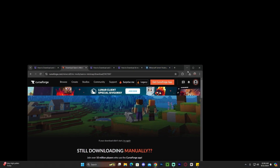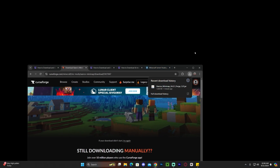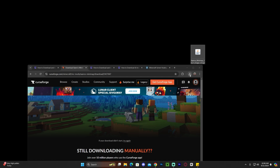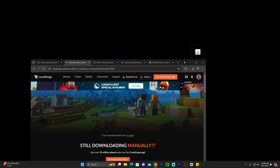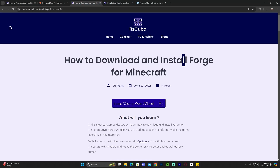Once Saeros has downloaded, drag it onto your desktop — it should be in your recent download history or in your Downloads folder. At this point, if you already have a mod loader, just add Saeros to your mods folder and you're good to go, as long as you have the appropriate mod loader. However, I'm assuming most of you don't have a mod loader yet, which is why you're here.